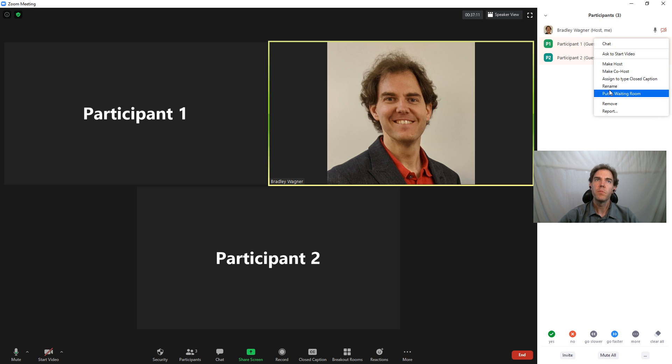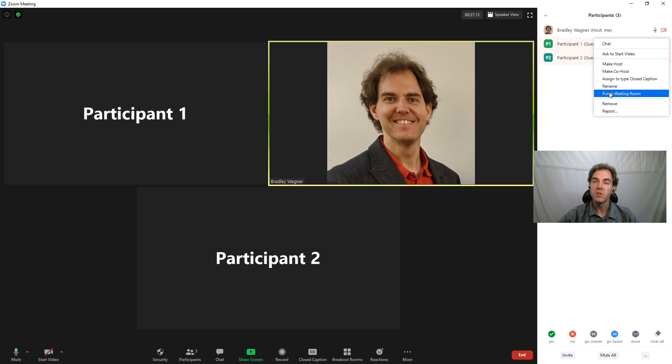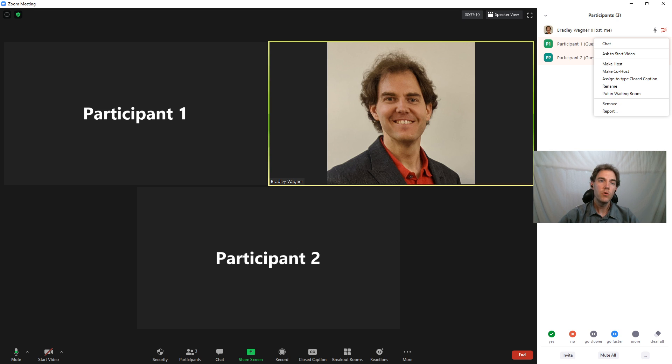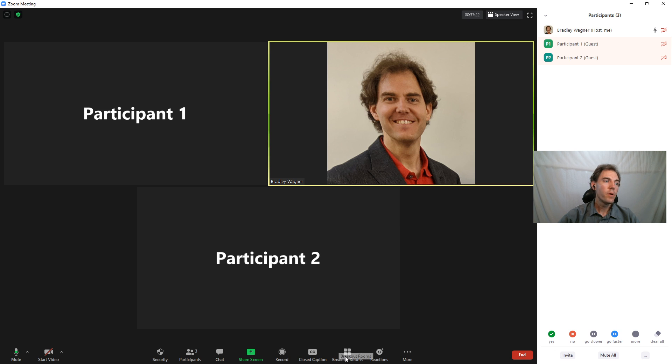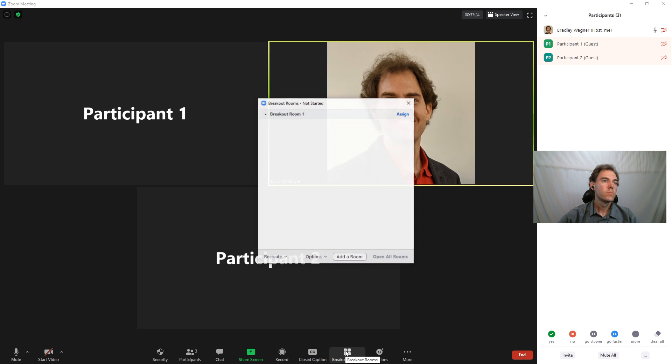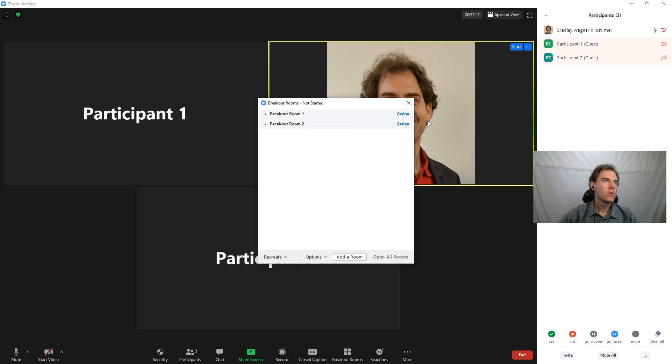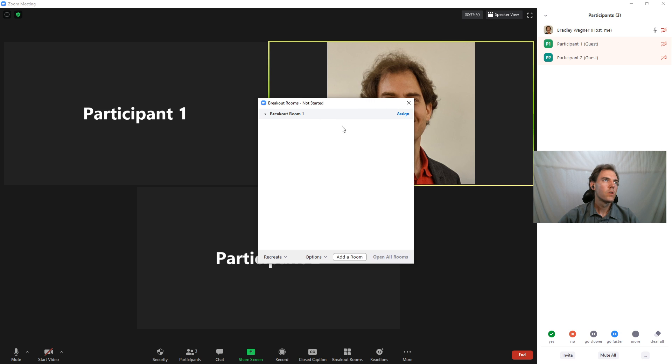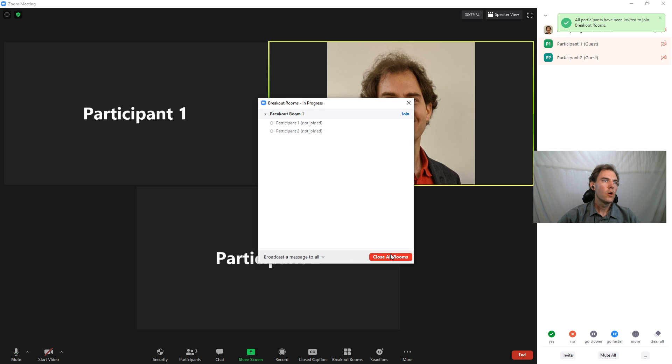I can put them in a waiting room and then go back to the incognito window to see what that looks like from the participant's perspective. I can remove them—I'm not going to report—I can open up a breakout room and add a room.